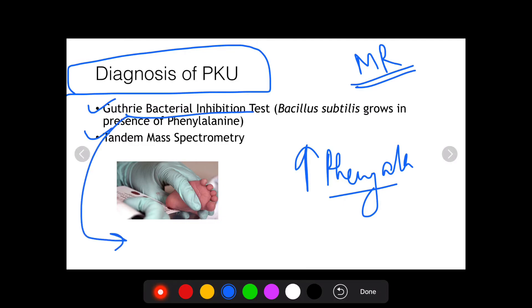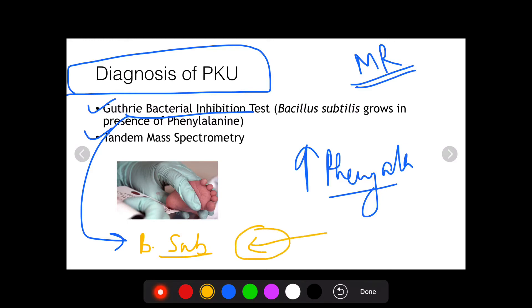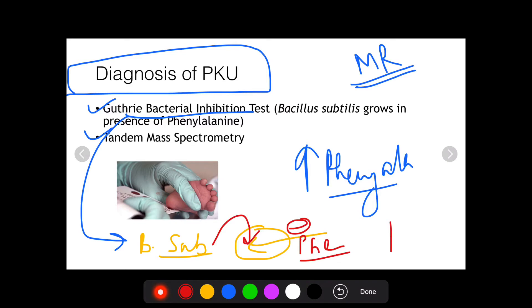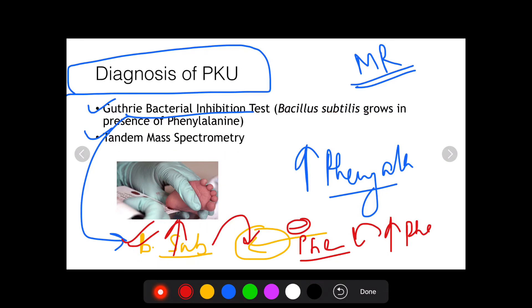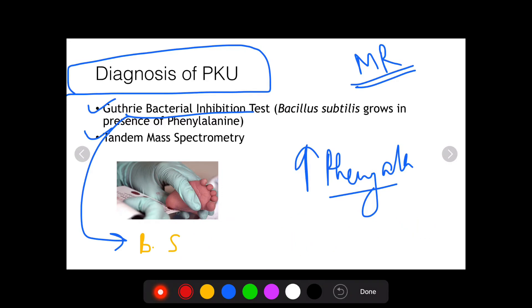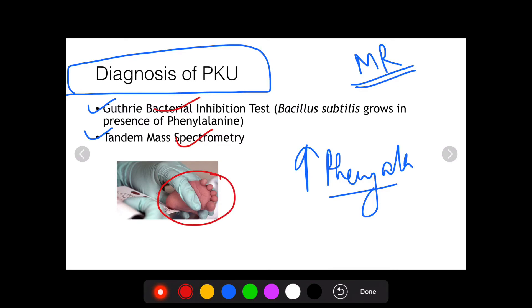In the Guthrie bacterial inhibition test, Bacillus subtilis is grown in an agar containing an inhibitor of phenylalanine. Blood from a child with phenylketonuria — which has increased phenylalanine — is added to this agar. The excess phenylalanine overcomes the inhibition, resulting in increased growth of Bacillus subtilis. The blood for this test or tandem mass spectrometry is collected from the heel of the newborn — this is known as the heel prick test, done for diagnosis of PKU or inborn errors of metabolism.